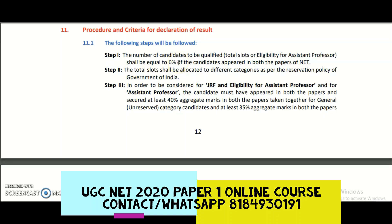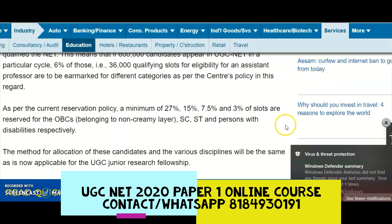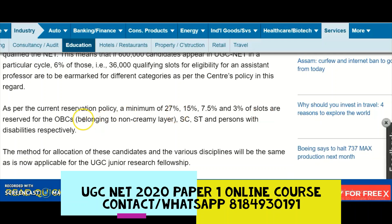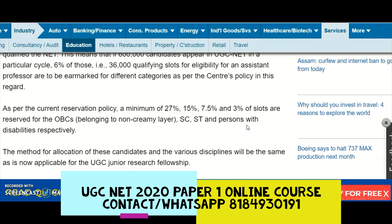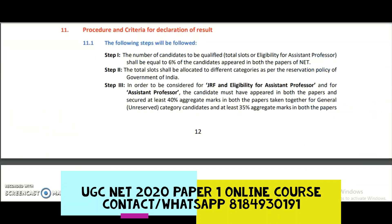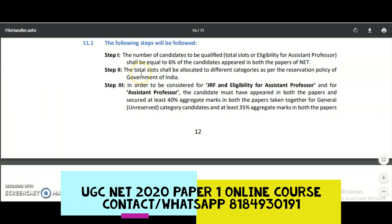Step two: the total slots shall be allocated to different categories as per the reservation policy of the Government of India. As per the current reservation policy, a minimum of 27% is for OBC non-creamy layer, 15% for the SC category, 7.5% for the ST category, and 3% of slots are for the PWD category.